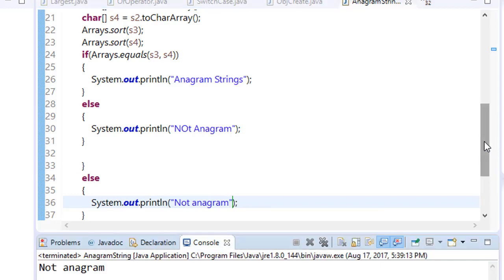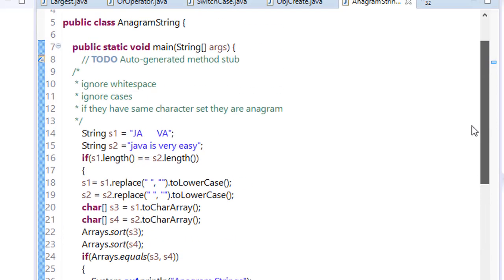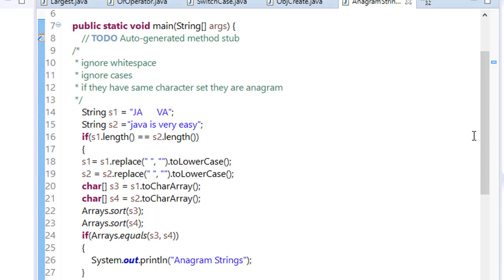Now what we have done in this program is according to the anagram strings behavior or properties, first we have ignored the white space, and then we have ignored the cases. Then we have sorted the character sequence, and then we have used the equals method to check whether both strings or character set is equal or not. If they are equal, then only they are anagram.